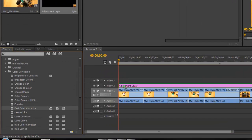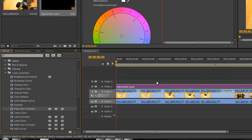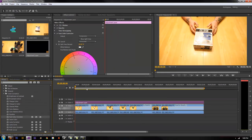You can put your color corrector in here and now it will color correct all clips that are underneath the adjustment layer.